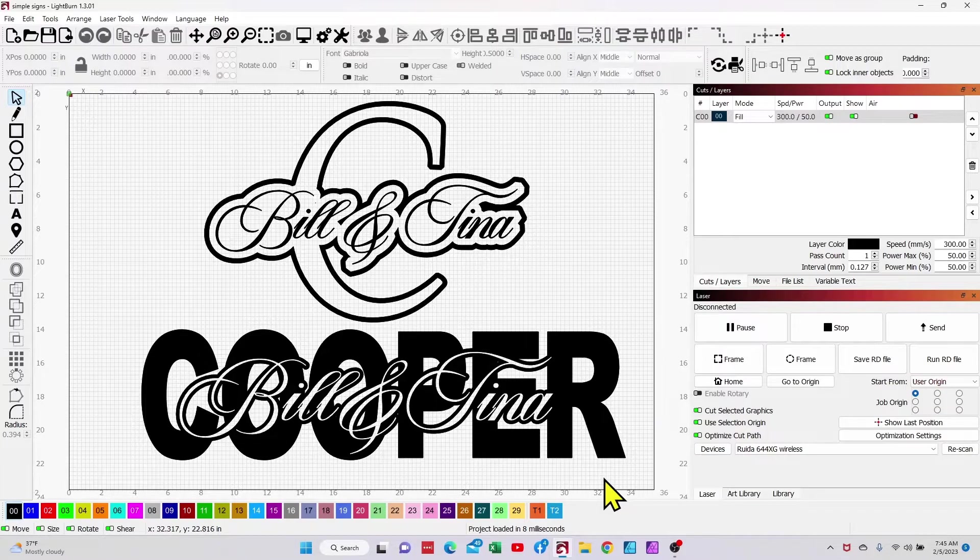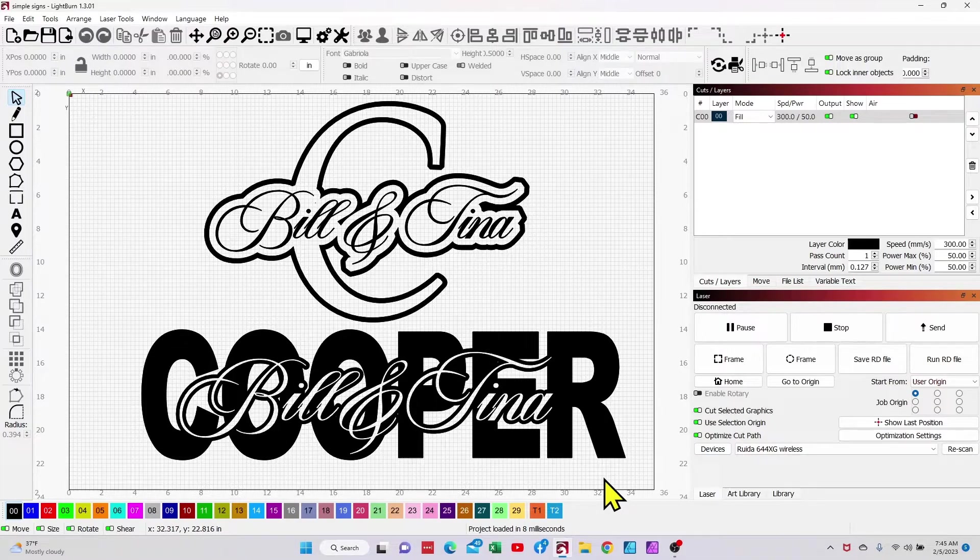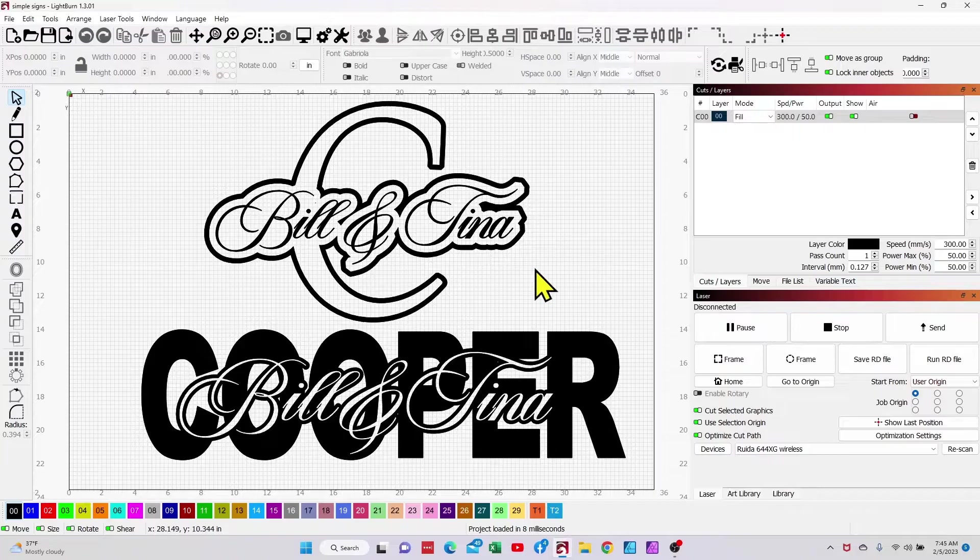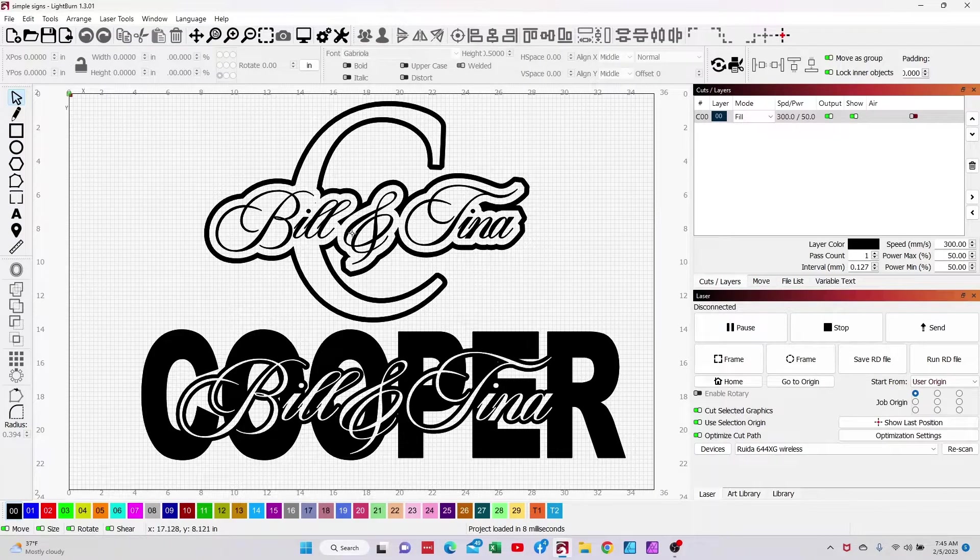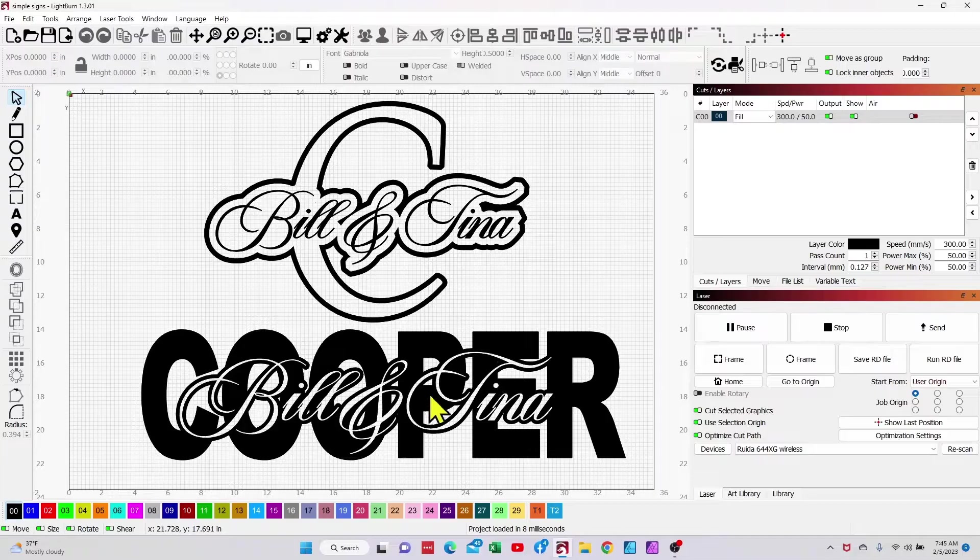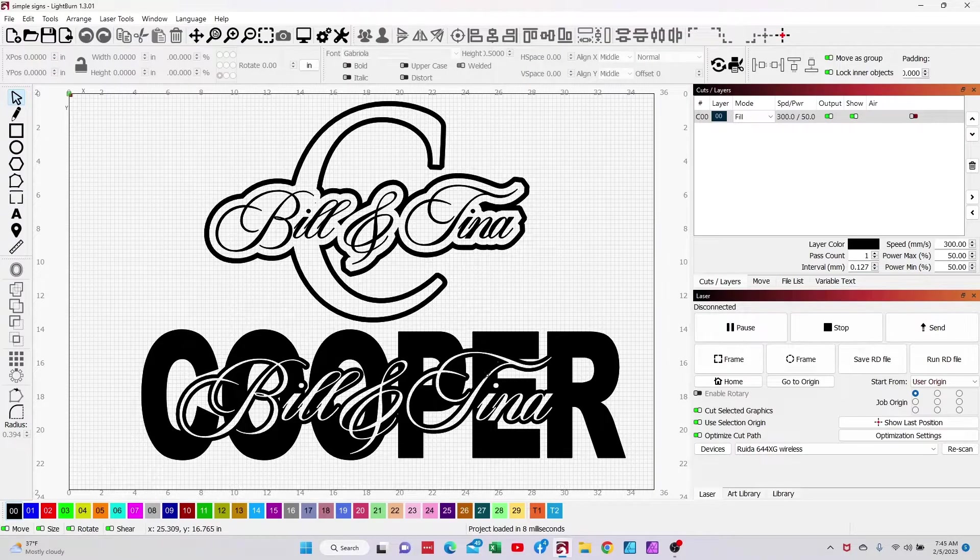Hey thanks for stopping by. Today I'm going to show you how to create some stacked text effects in Lightburn. More of a monogram style on top and just a stacked text on the bottom.